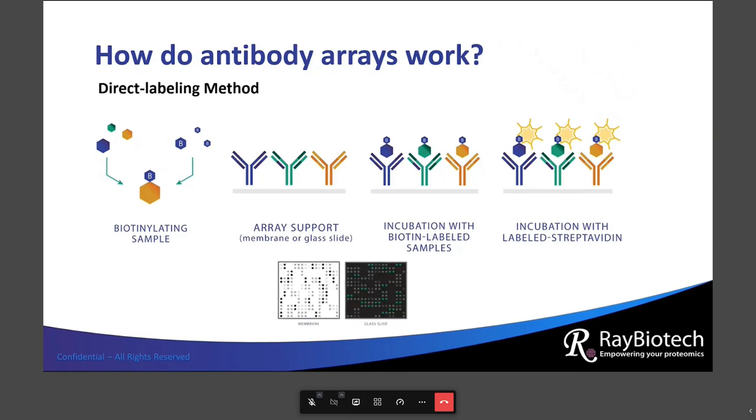Incidentally, our product line that uses the label-based method is called the L-series array — L for label.